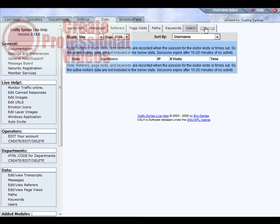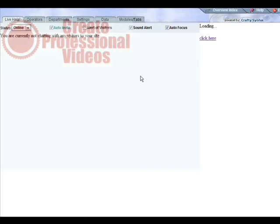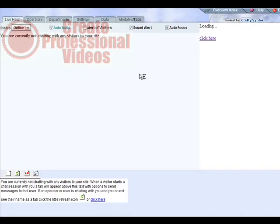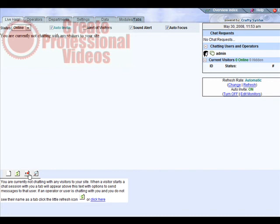Now if we go over to live help over on the left here, this is where you would see who's on your site and so on. And you can also play games down here if you have it turned on while you're waiting for people. And this is where your notifications will take place as well.